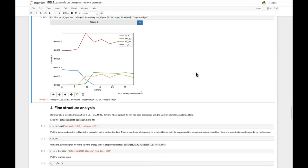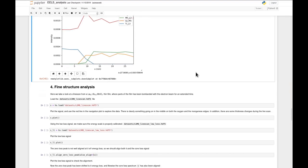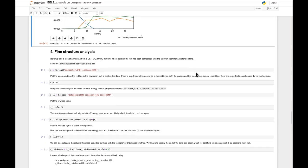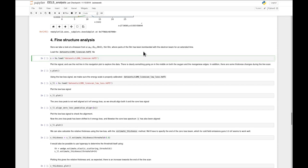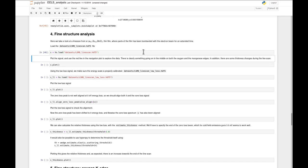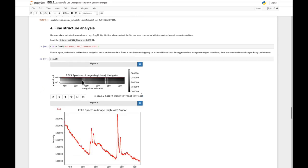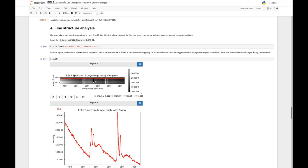It is also possible to analyze a material using the shape of the fine structure to get information about the material. Let's load this slightly different dataset. In this material, we bombarded the middle part of a film using the electron beam for an extended period of time, essentially inducing a change in the material - changing both the structure and the composition. This is also an LSMO film, as we looked at earlier.